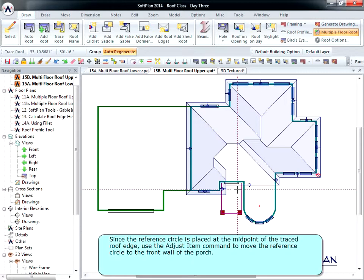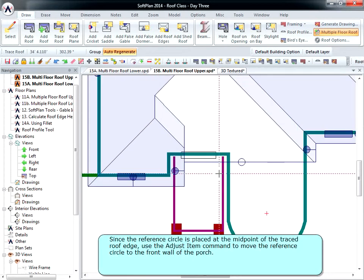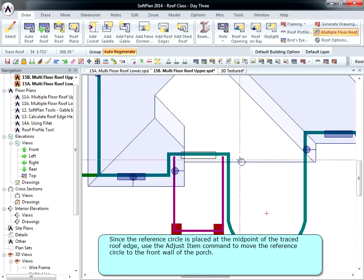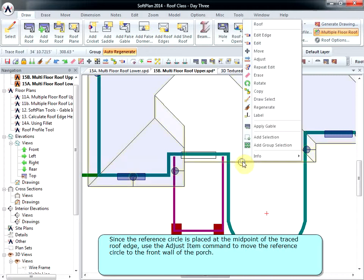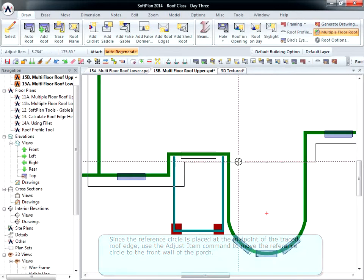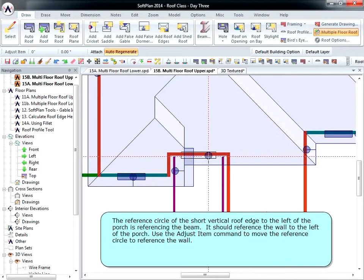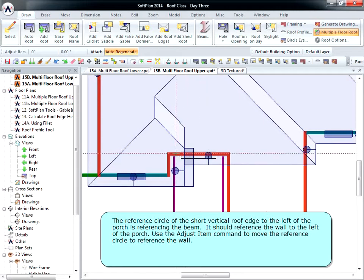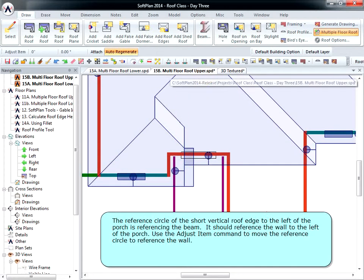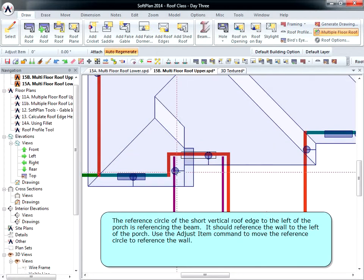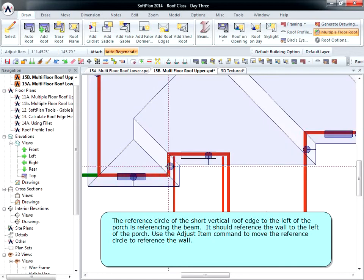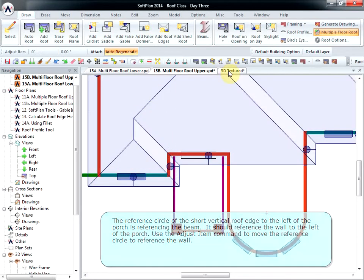Since the reference circle is placed at the midpoint of the traced roof edge, use the Adjust Item command to move the reference circle to the front wall of the porch. The reference circle of the short vertical roof edge to the left of the porch is referencing the beam. It should reference the wall to the left of the porch. Use the Adjust Item command to move the reference circle to reference the wall.